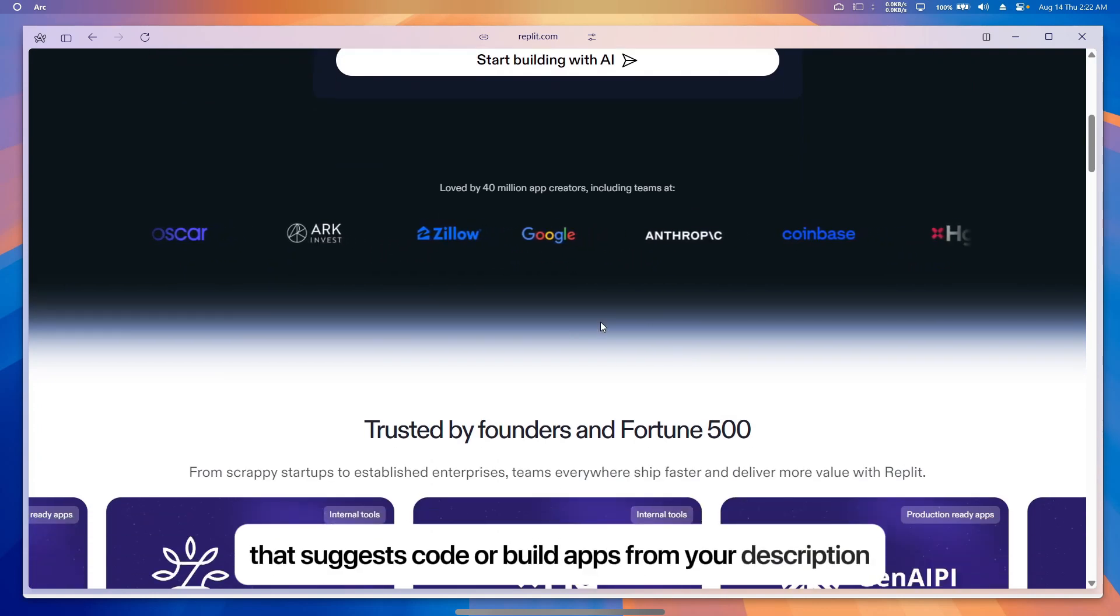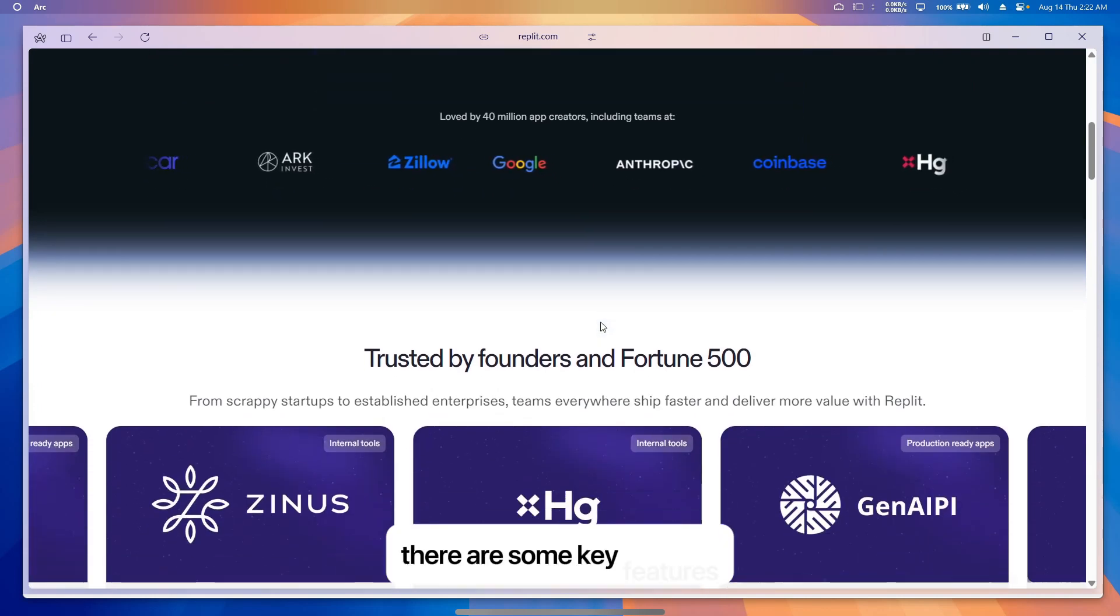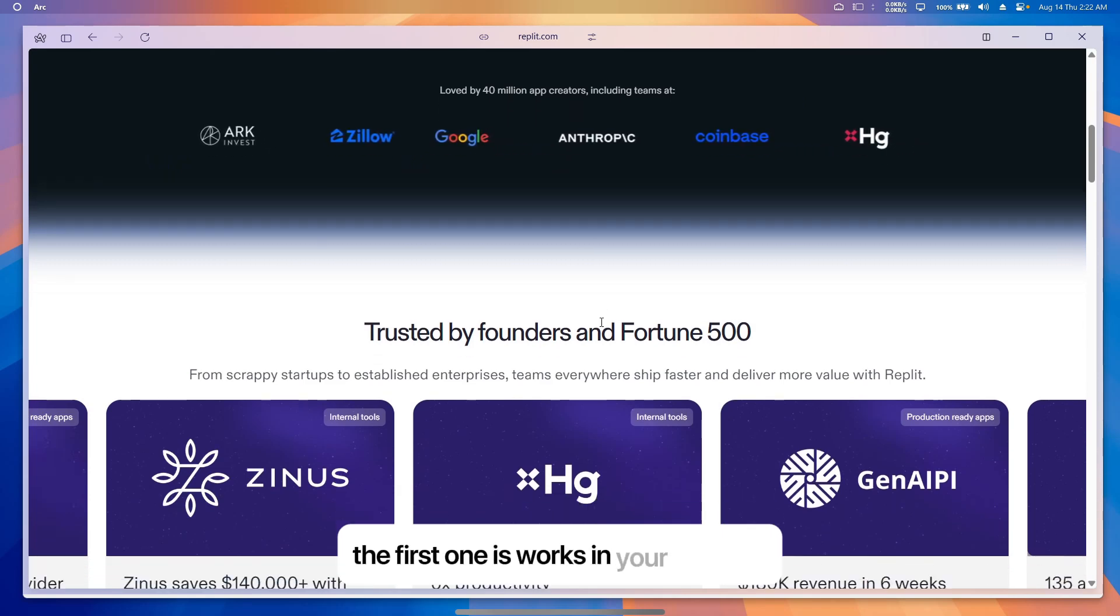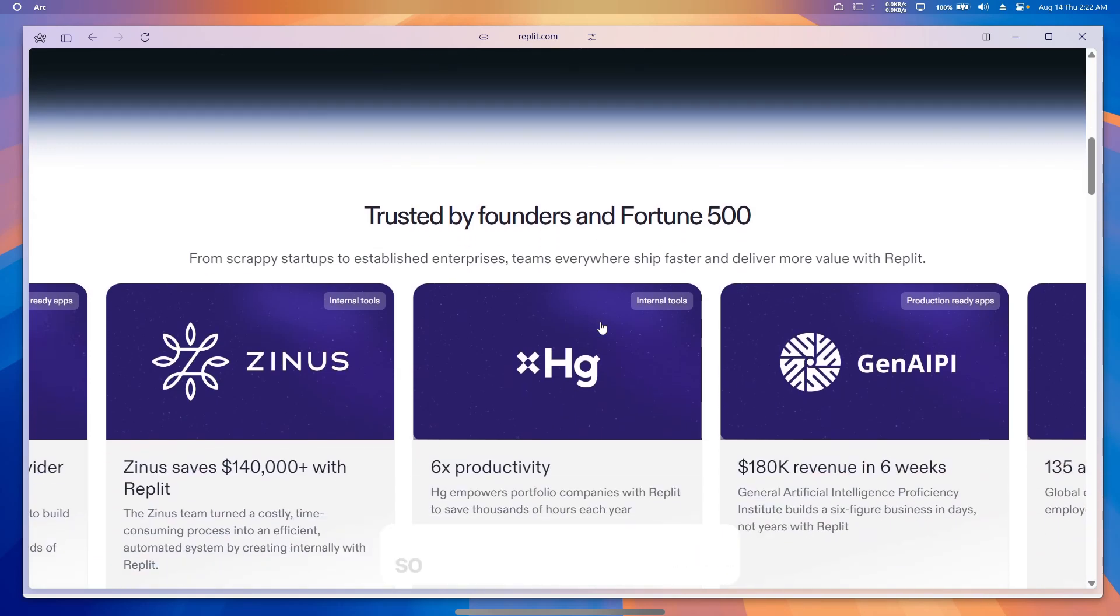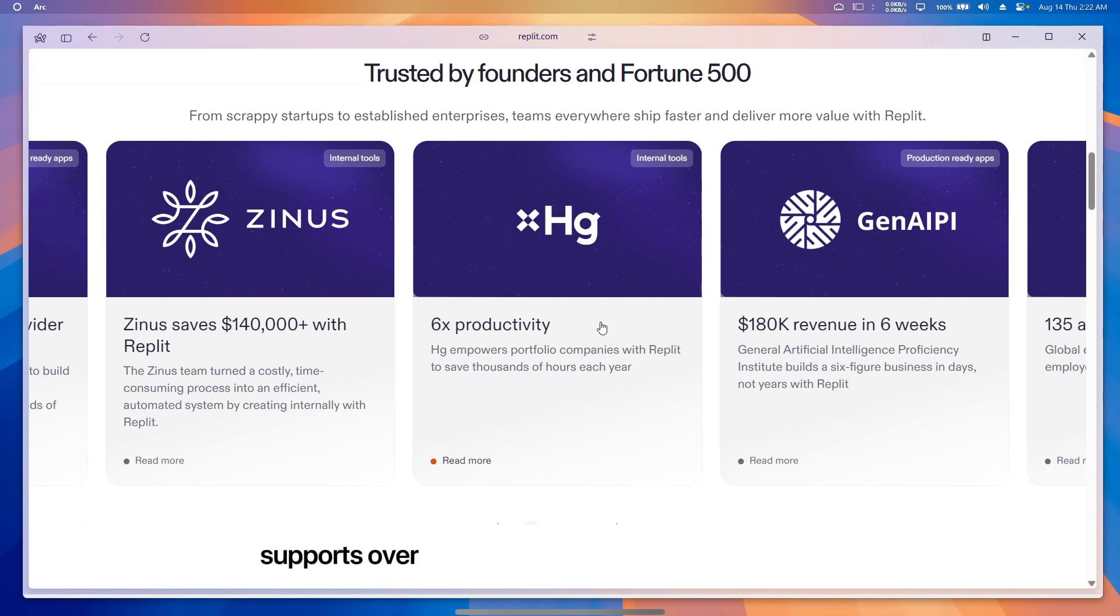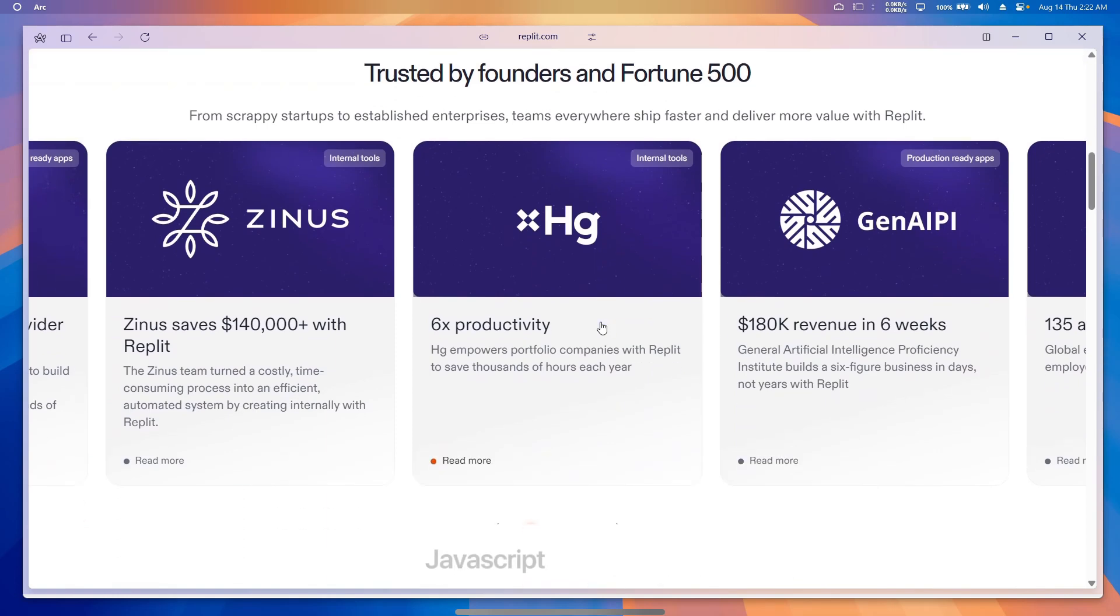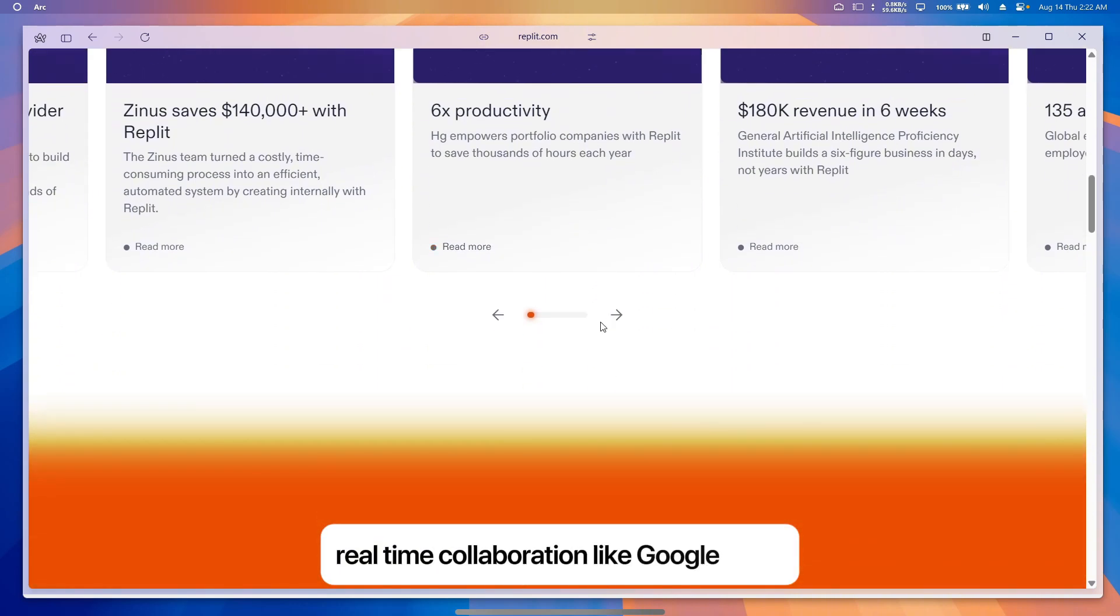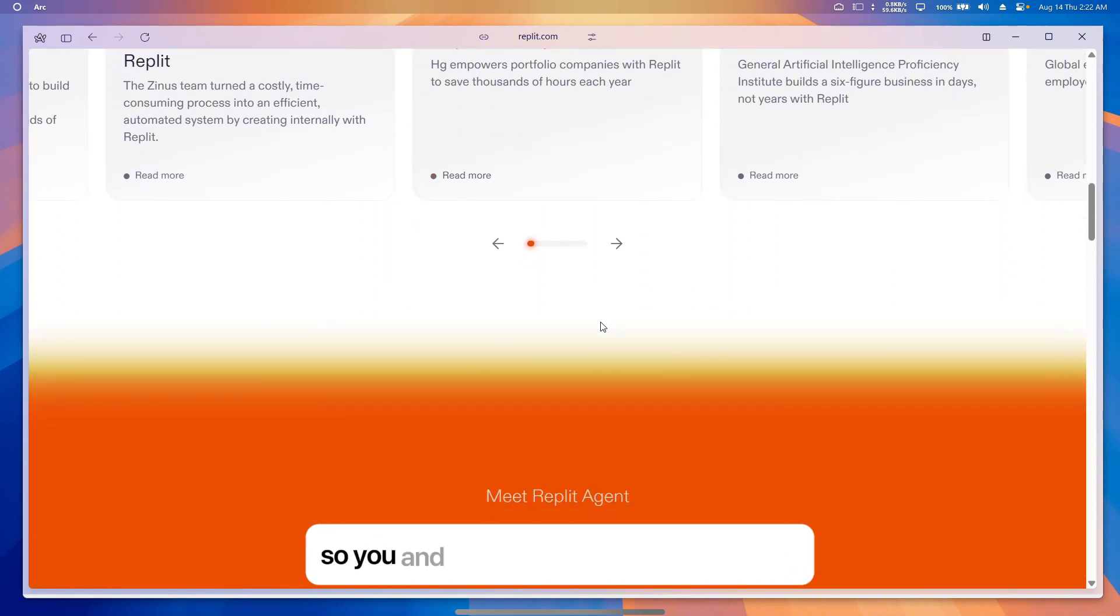There are some key features. First, it works in your browser so no need to install anything. It supports over 50 programming languages like Python, JavaScript, and others. It offers real-time collaboration like Google Docs so you and your friends can code together, and instant deployment to make your app live online.